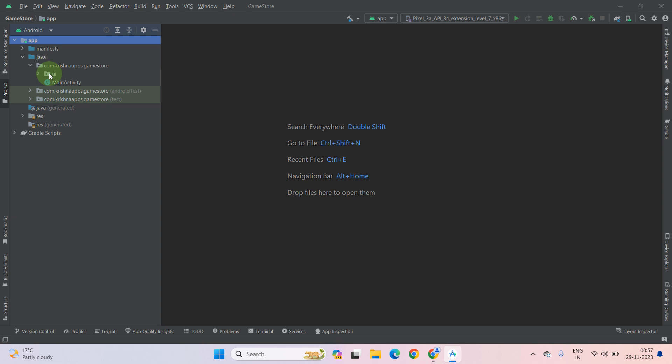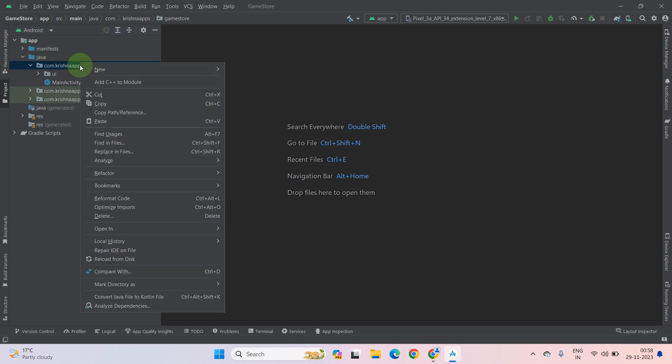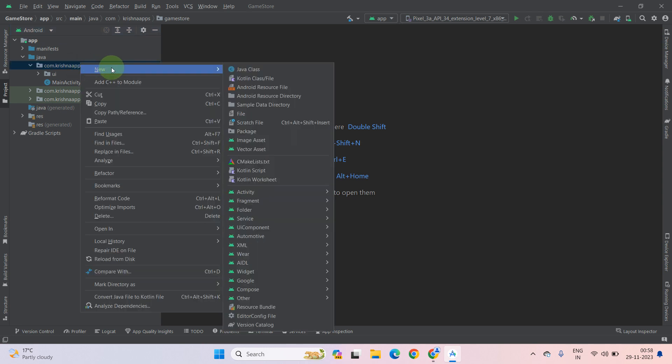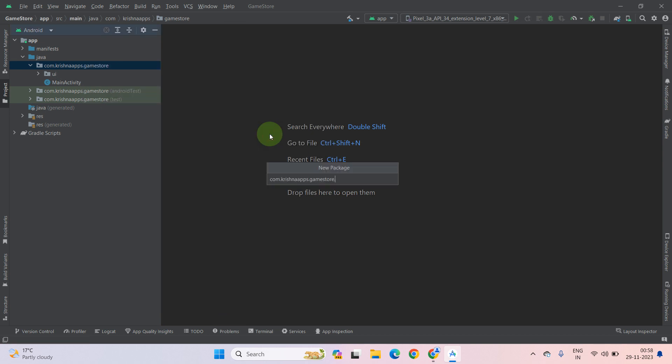So let's get started. Select your package name, then right click on it. Click New, then go to package.